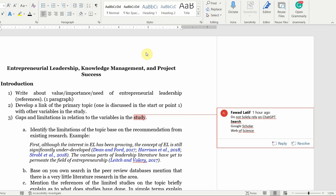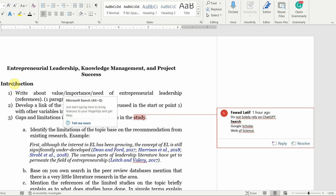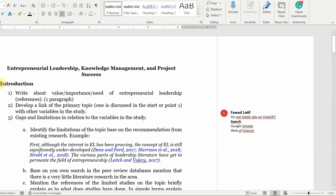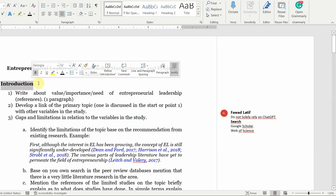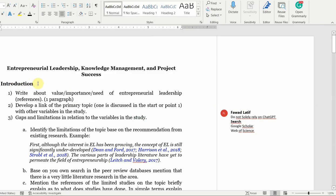In this particular session, I'm going to give you a brief overview of how to use ChatGPT to write an introduction for your research. Again, I will keep emphasizing this point: do not only use ChatGPT. It is not a complete alternative to the traditional writing that we've been doing.